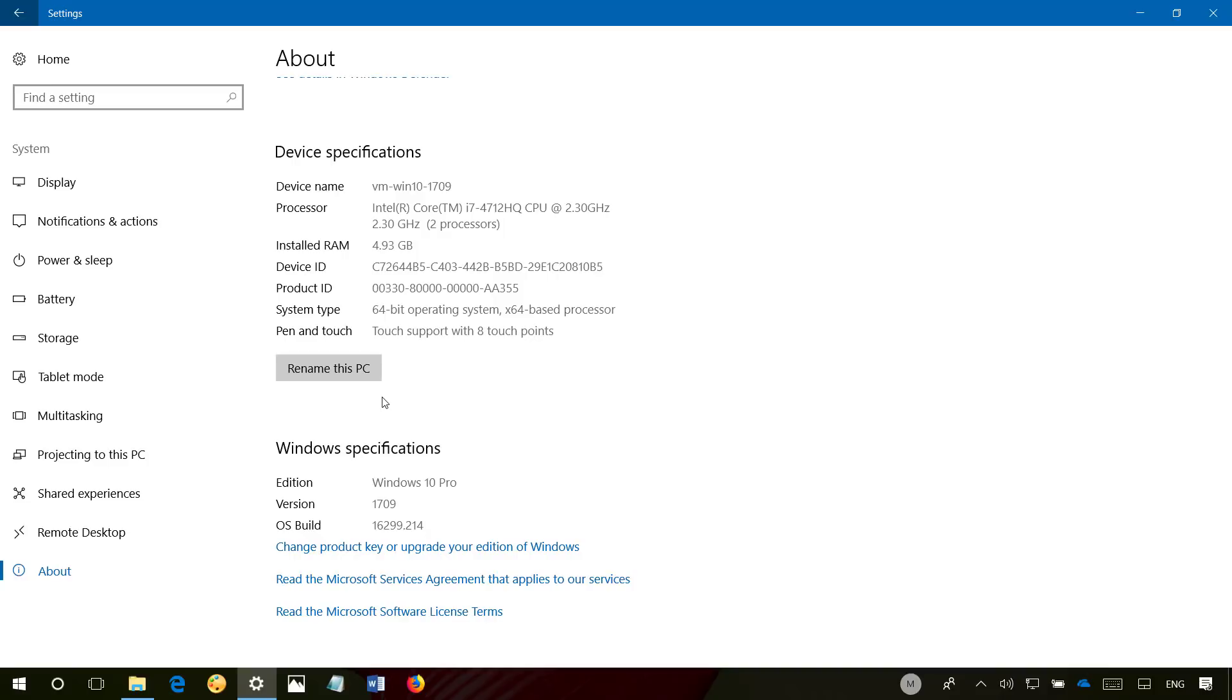If you're not running the latest version, I'll be leaving a link in the video description to another video that will walk you through the steps to upgrade your PC.